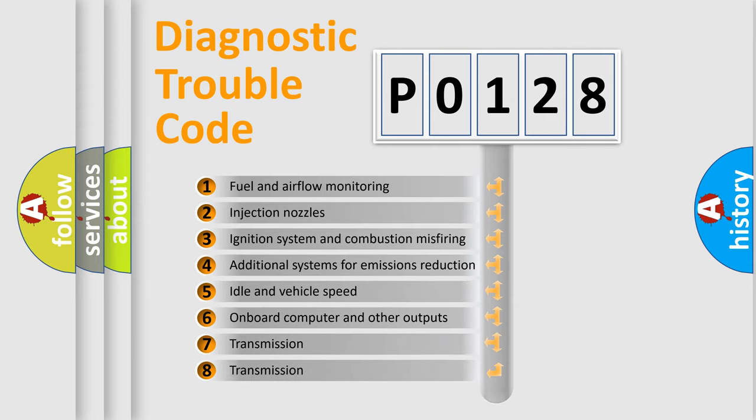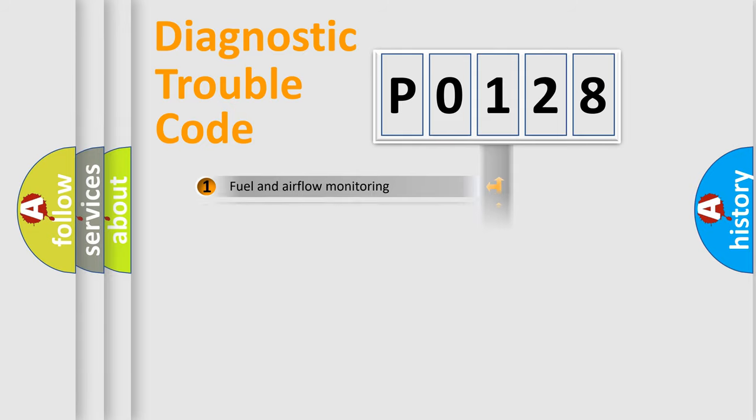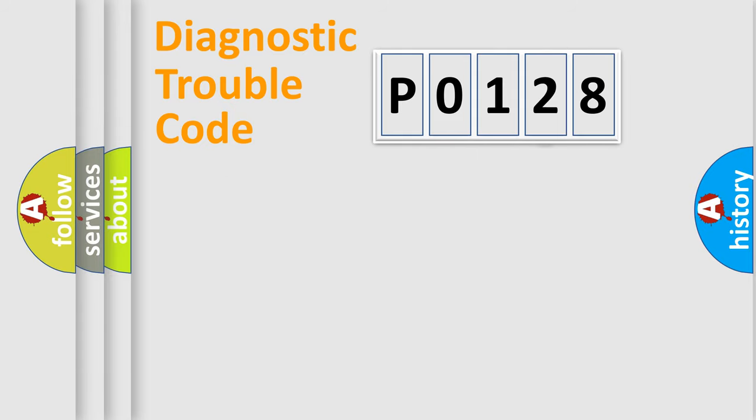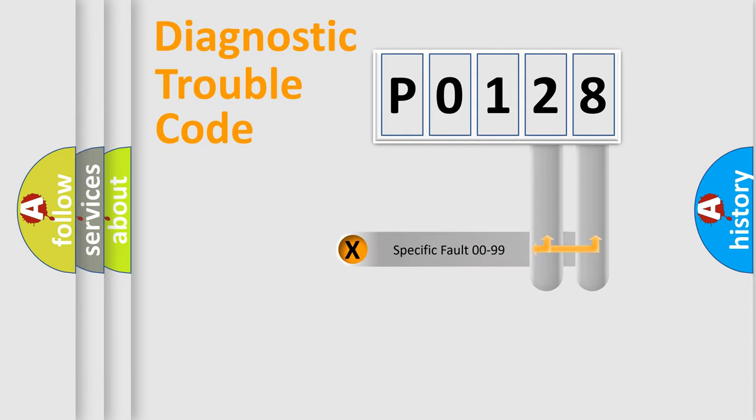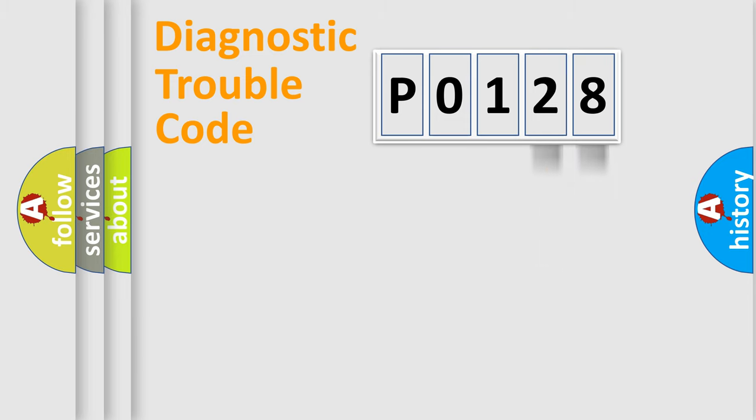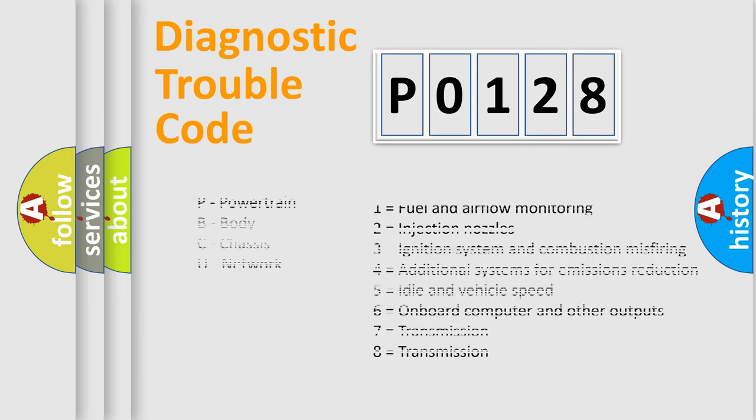The distribution shown is valid only for the standardized DTC code. Only the last two characters define the specific fault of the group. Let's not forget that such a division is valid only if the second character code is expressed by the number zero.